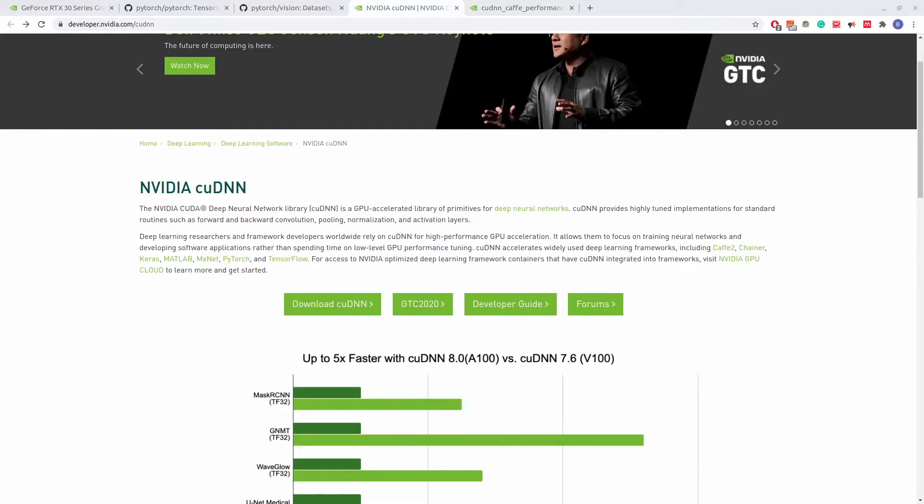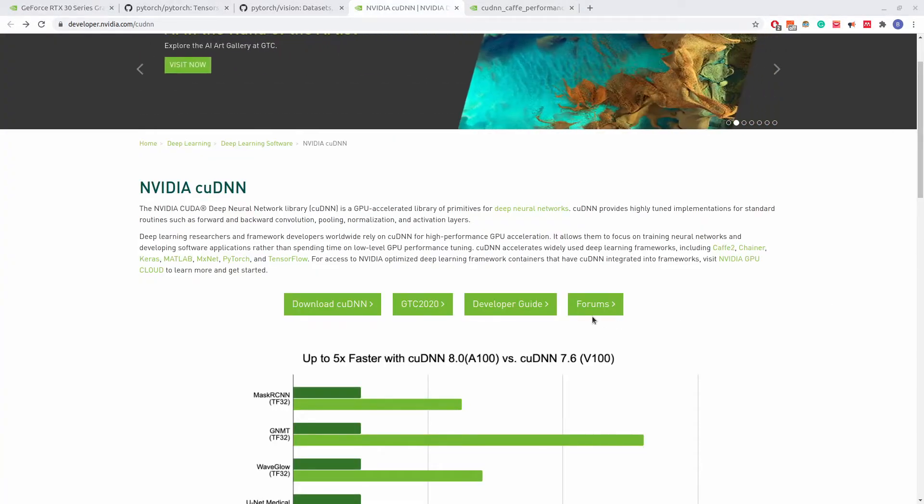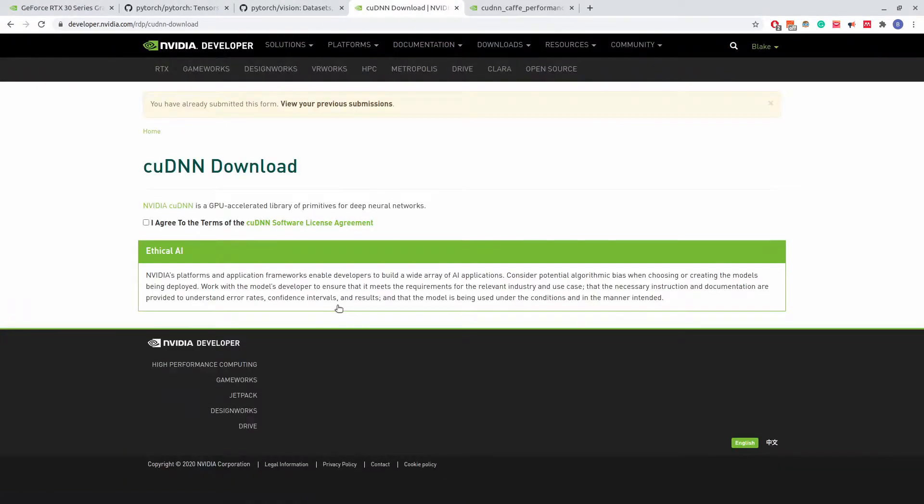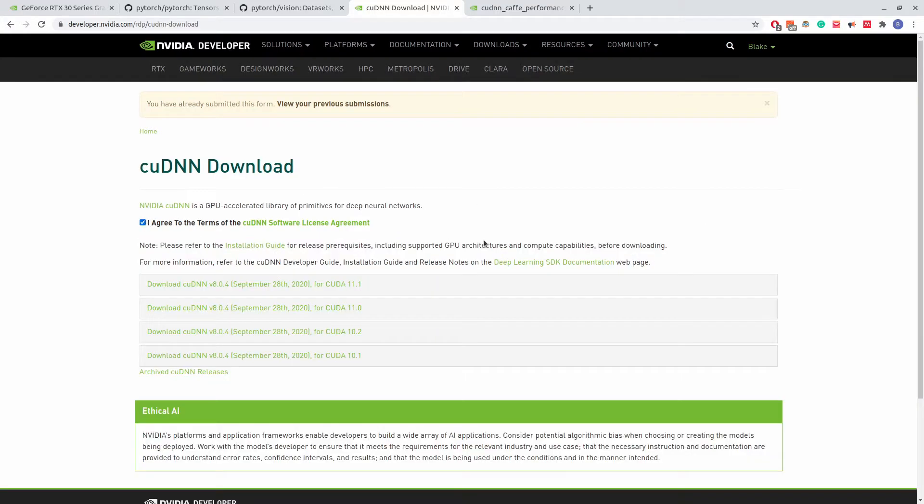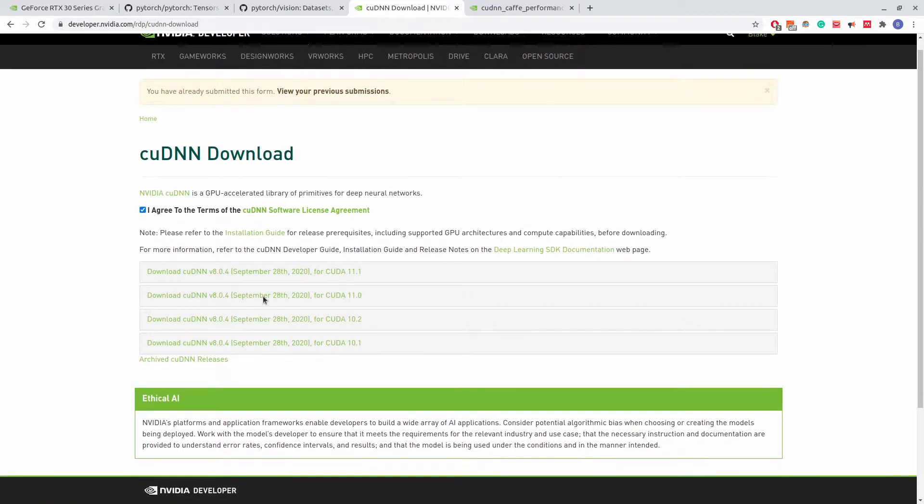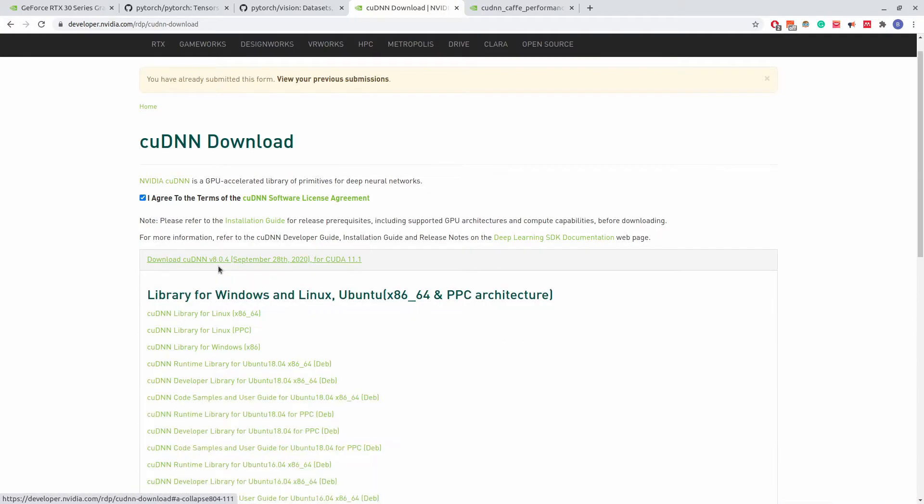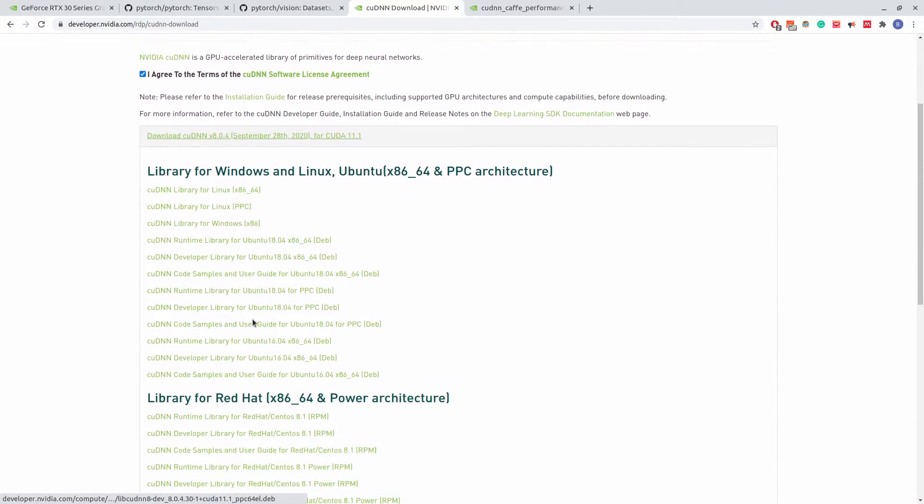The CUDNN library requires one to create an NVIDIA account to download. If you not have an account, please create one. After which, we must accept the terms of use and then we are able to download the CUDNN package. This will then be used later to install with CUDA. Select the appropriate one.